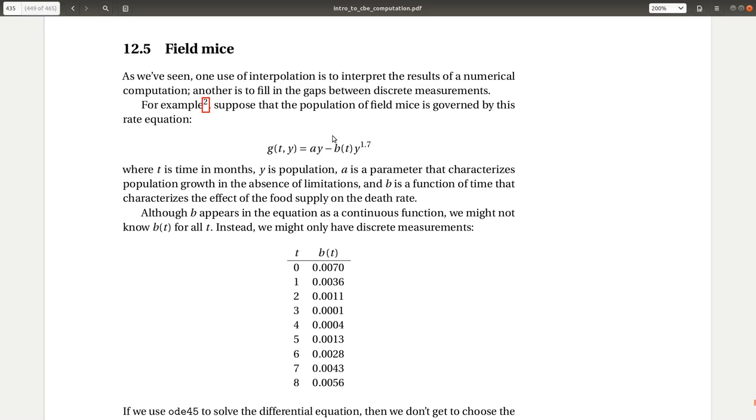But what makes this problem a little more challenging is we're not given a value of b. So b changes with respect to time. We're not given a function for b. It's not a constant. What we're provided with is tabulated data. And so this is a case where INTERP1 can be a nice solution when dealing with such problems in order to allow us to solve the ODE as we have before.